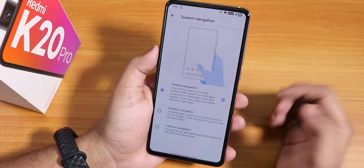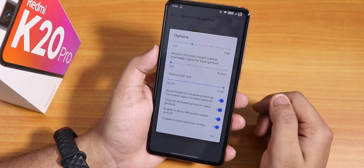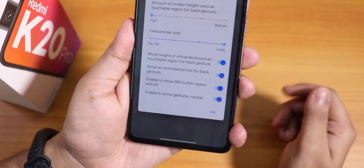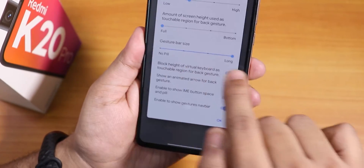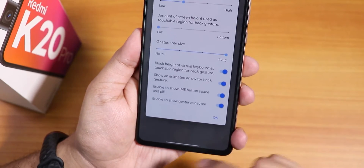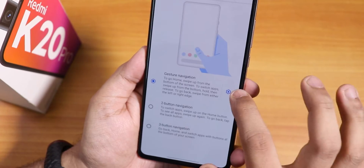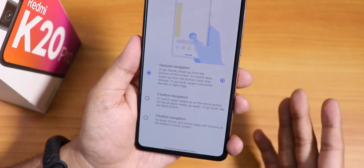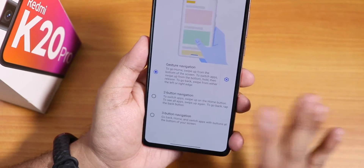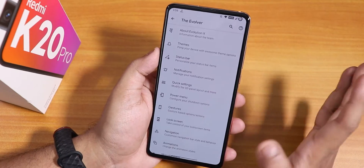In gesture navigation we still have the Android 10 gesture. The pill bar appears quite long because I've adjusted the gesture bar size to long. We have more customizations here, and you can still use two-button or three-button navigation if you prefer the old-school navigation style.